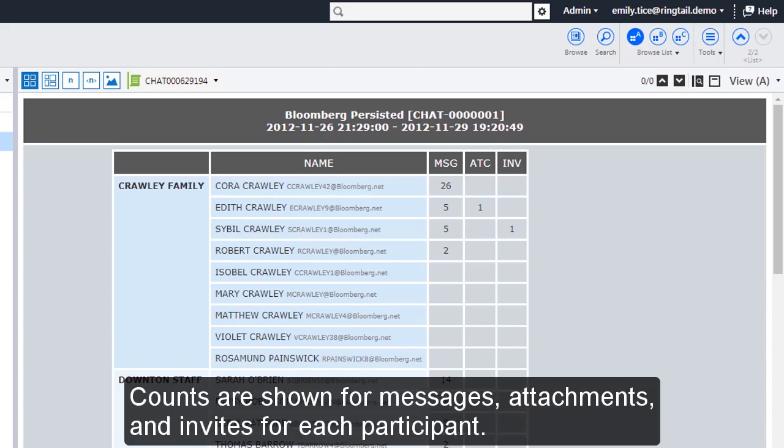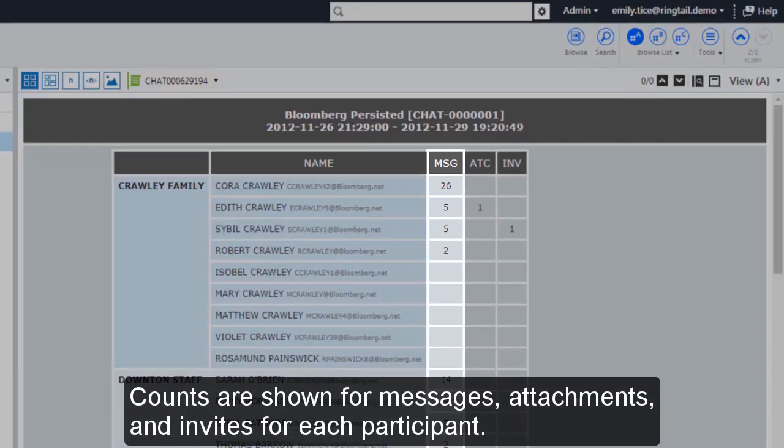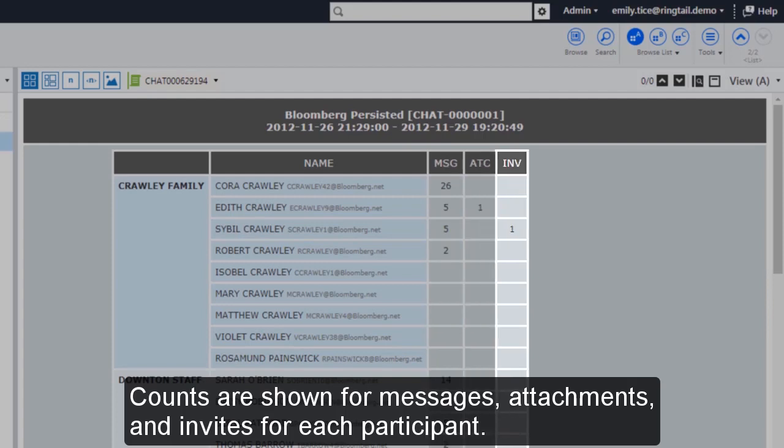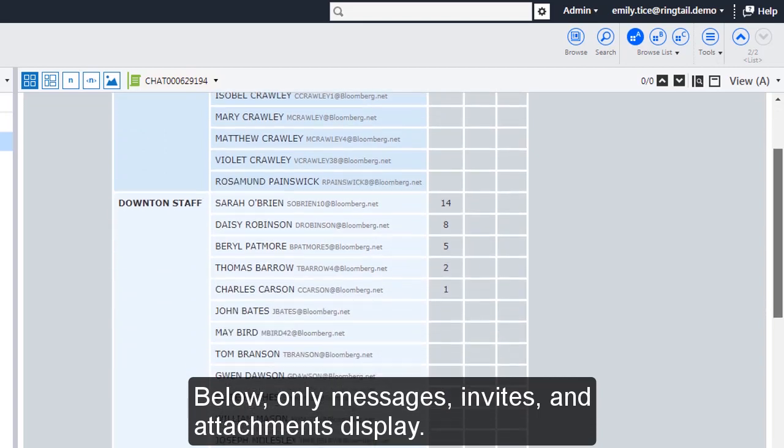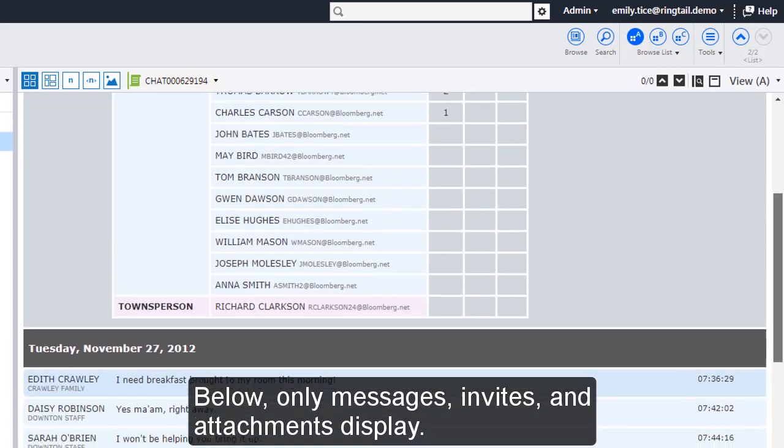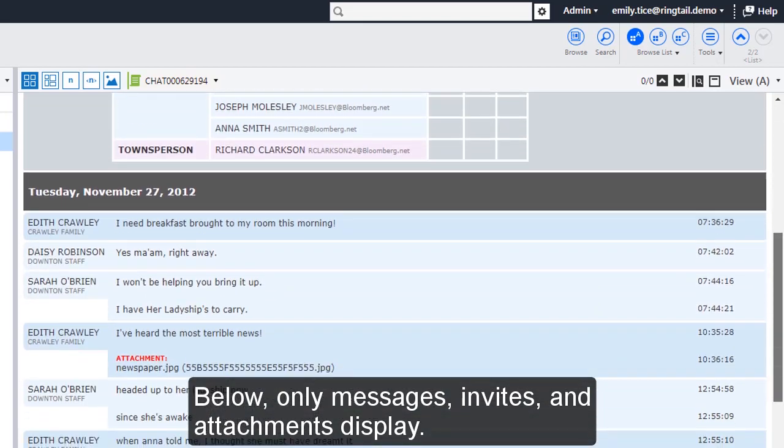Counts are shown for Messages, Attachments, and Invites for each participant. Below, only Messages, Invites, and Attachments display.